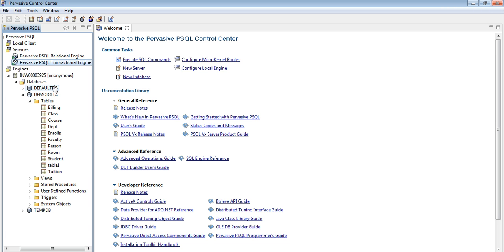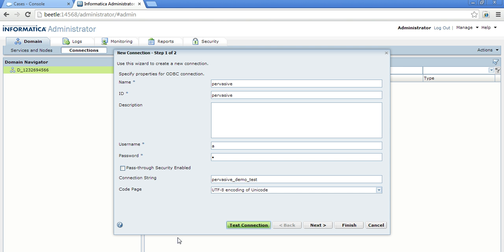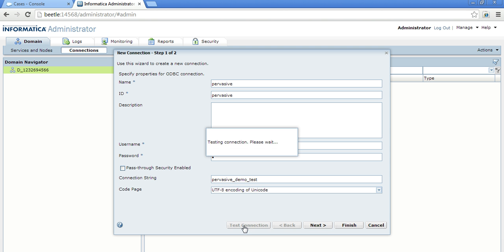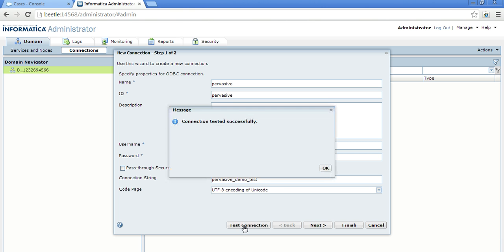So now that I have started the services, let me try to test the connectivity from the admin console. I am back here in the admin console test connection. So the connectivity is successful.